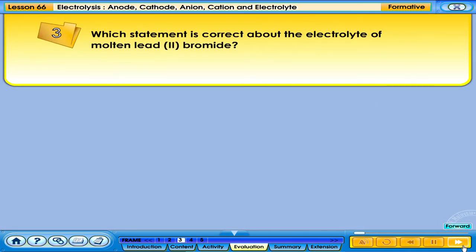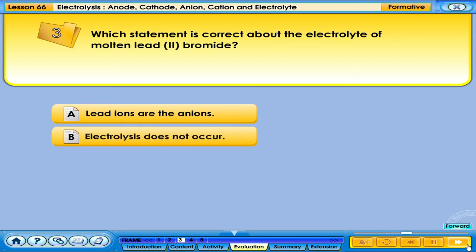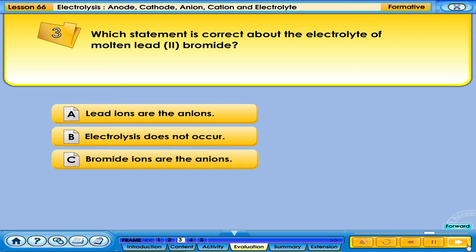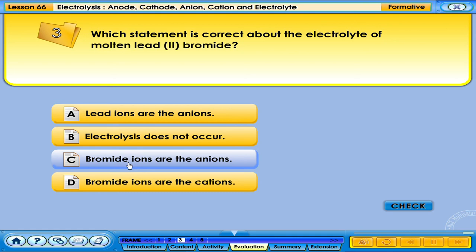Which statement is correct about the electrolyte of molten lead bromide? A. Lead ions are the anions. B. Electrolysis does not occur. C. Bromide ions are the anions. D. Bromide ions are the cations. Your answer is correct.